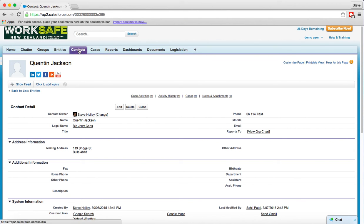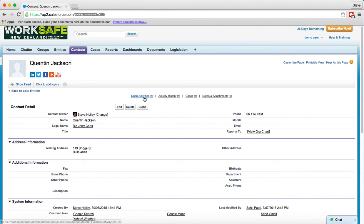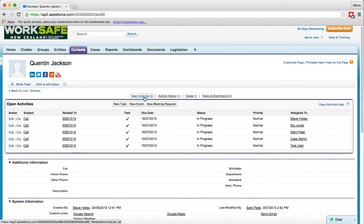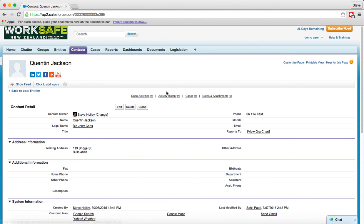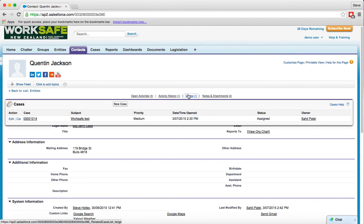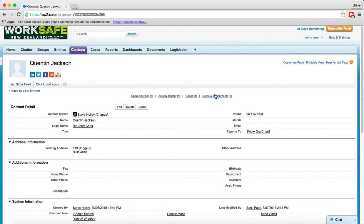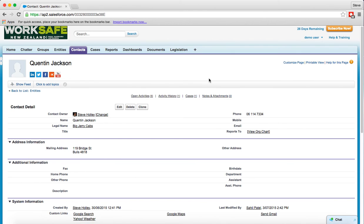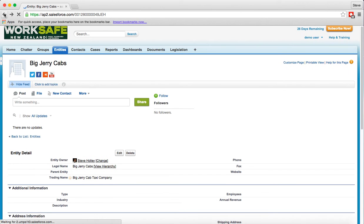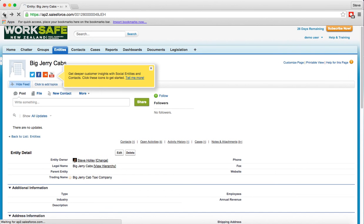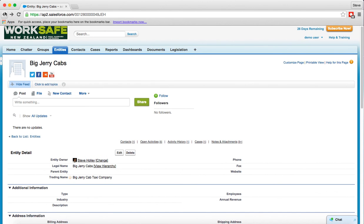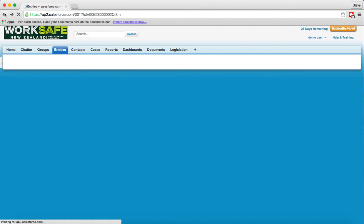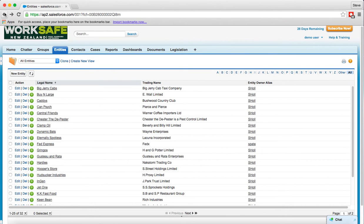Notice the contact tab is highlighted looking at the contact detail at the top and we have again this time activities related to the contact, activity history related to the contact, the cases related to the contact and the notes and attachments related to the contact specifically. Now when you're working through you can also use the browser back button so if I click the back button it takes me back to the entity and if I click the back button again takes me back to the search so you can use the browse buttons as you see fit.